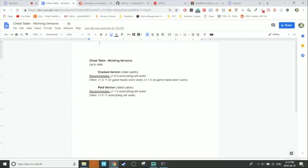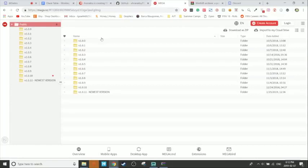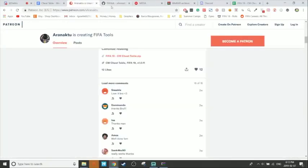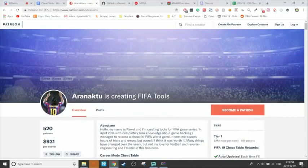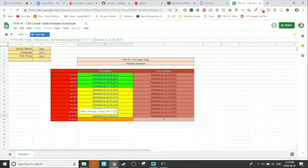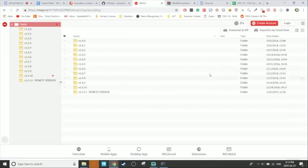There are three ways to download the cheat table. Number one is Mega — it's probably the easiest. You go there and see a folder with all the versions; the newest one will have 'newest version' next to it. You may see a version you can't download yet because it's only out for Patrons. I highly recommend you become a Patron for as little as $1 a month — you'll get it a week earlier than non-patrons plus other bonus features. Also linked in the description is the release schedule showing when versions go out for Patrons and the public.